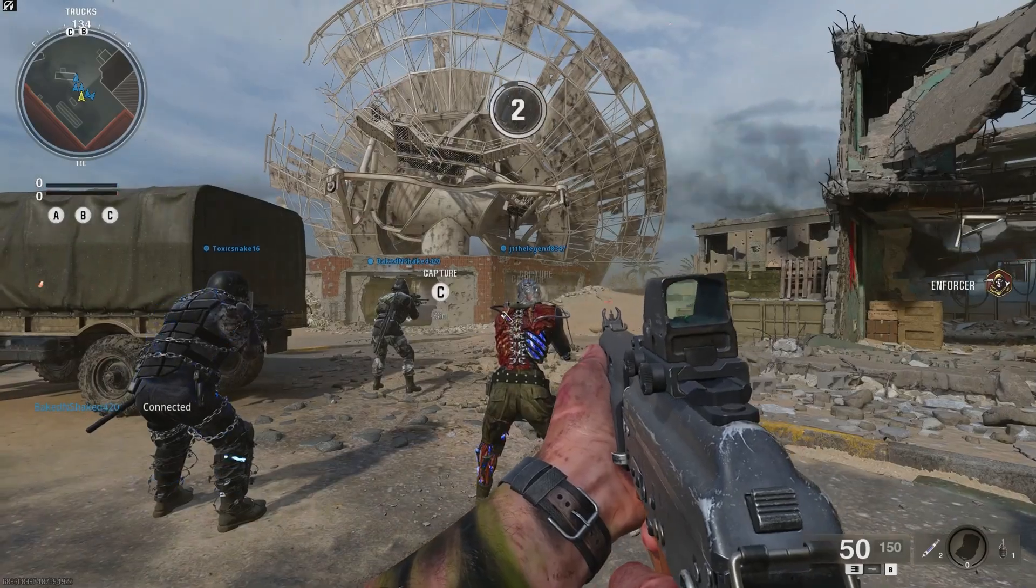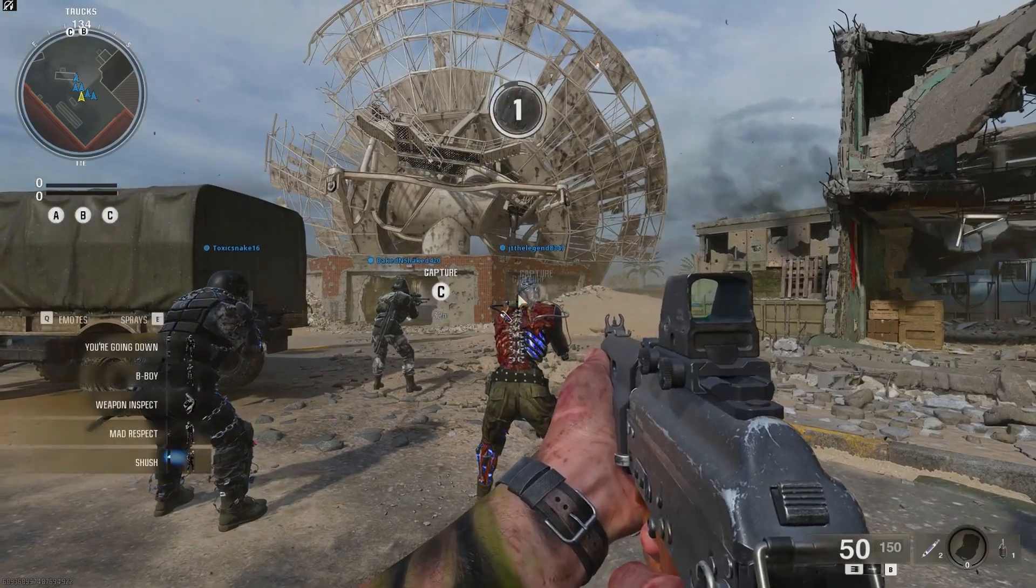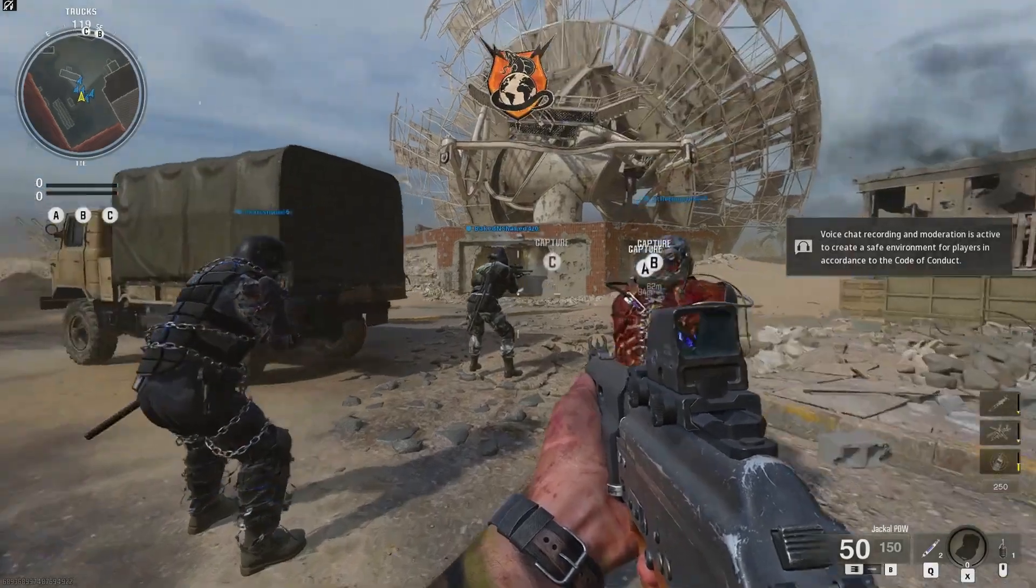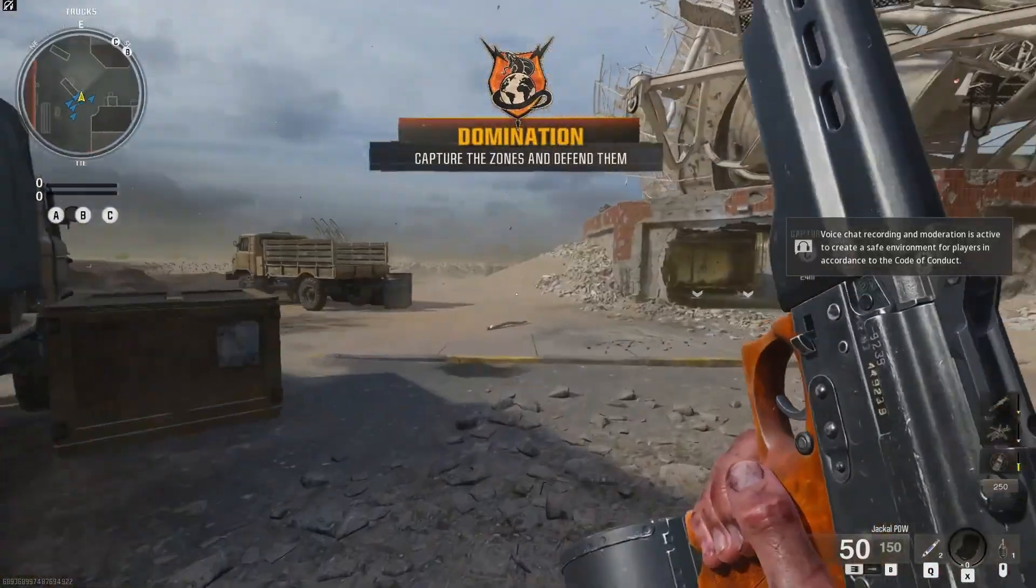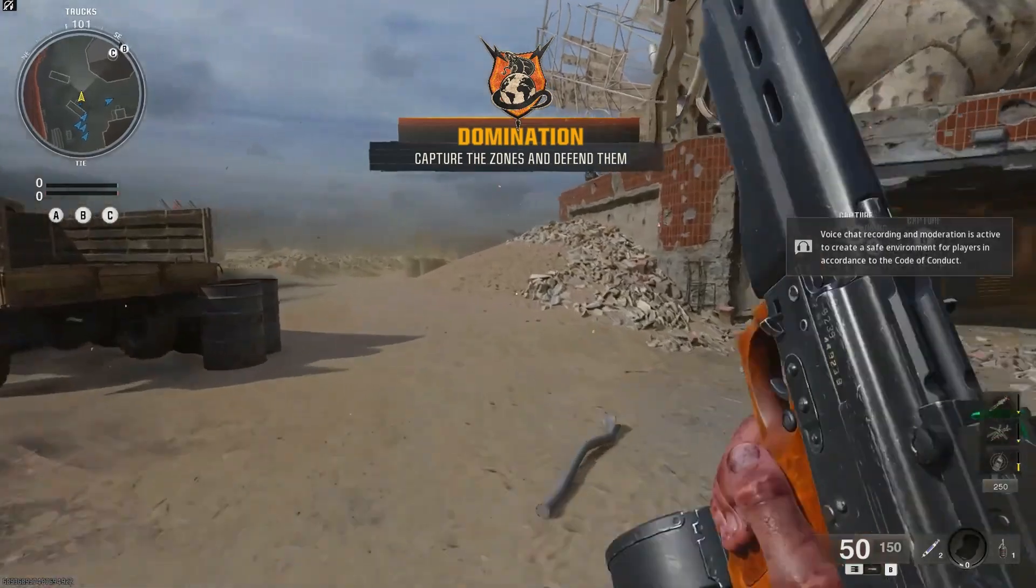If Black Ops 6 is not launching or won't start on your PC, here are some solutions to help get it up and running.